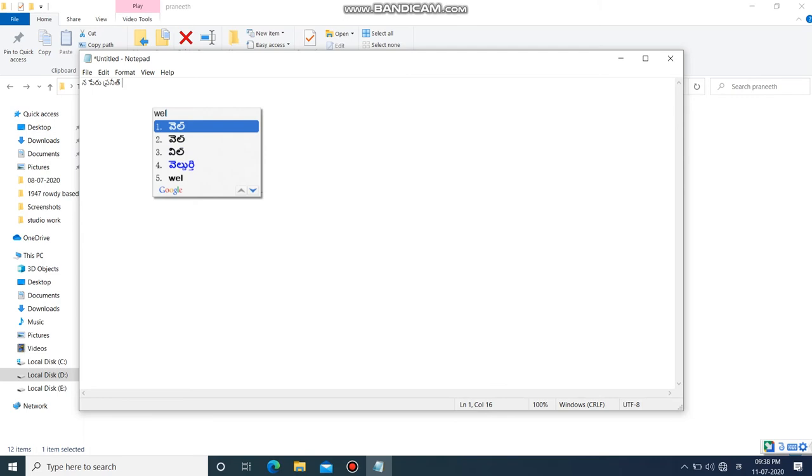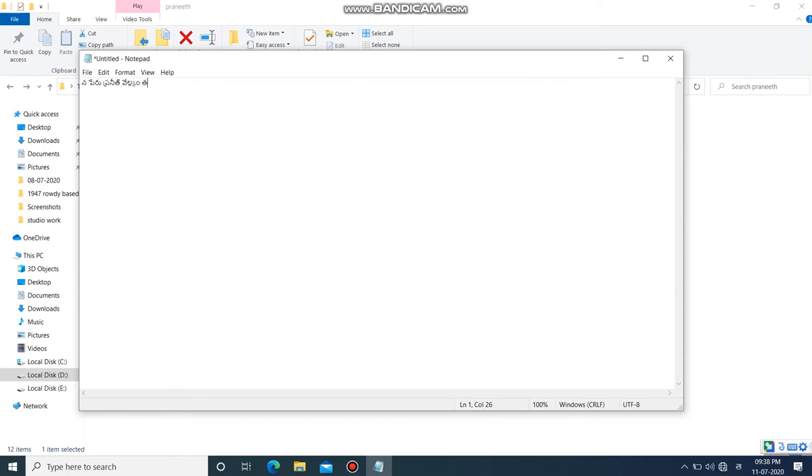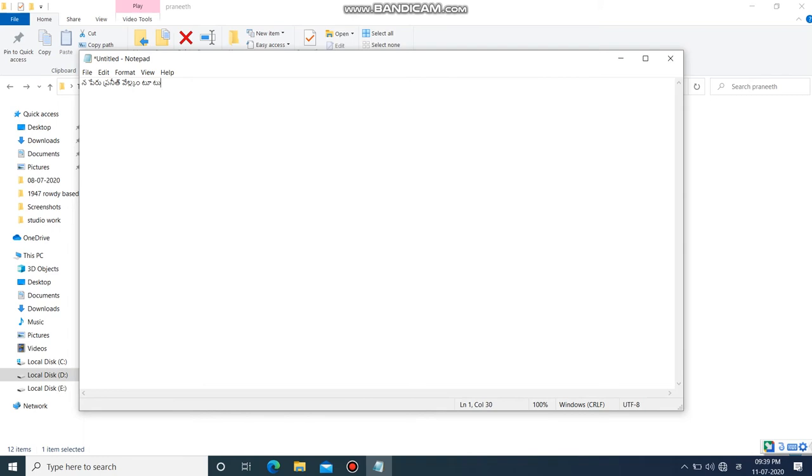If you are typing, you can use English to Telugu translation. Now in this case, there are some mistakes that can occur. If you use a little mistake, you can adjust it.